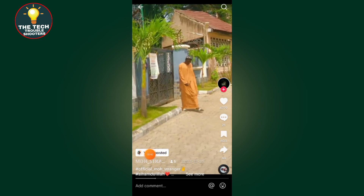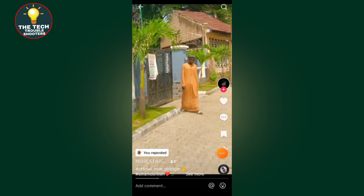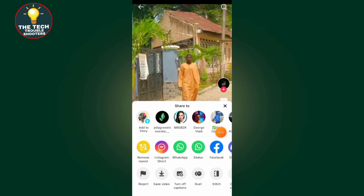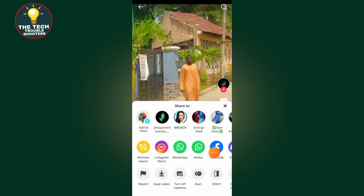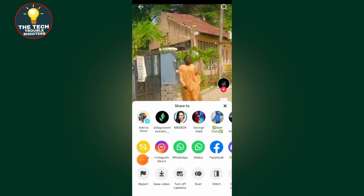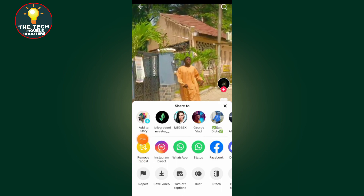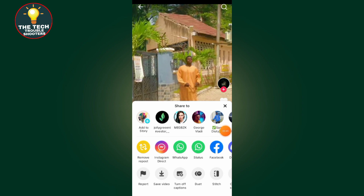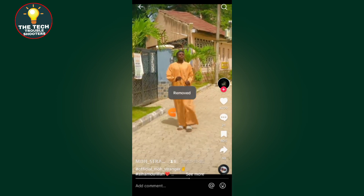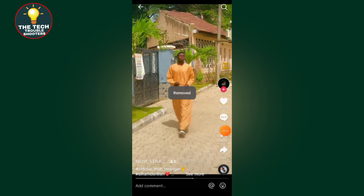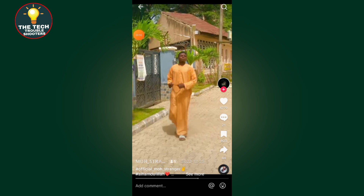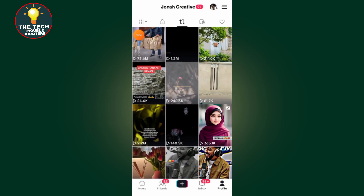To remove the repost, tap on the arrow, then tap on 'Remove Repost.' After tapping this, it will now say 'Remove,' confirming the action has been applied.